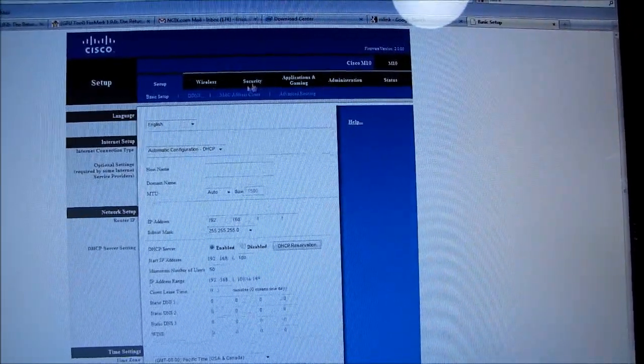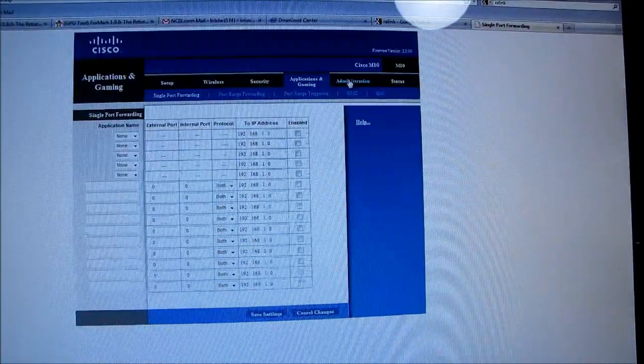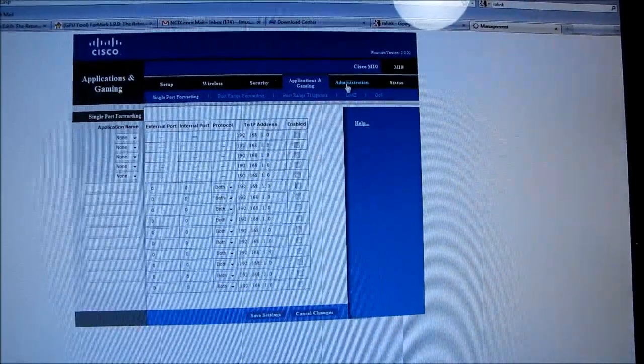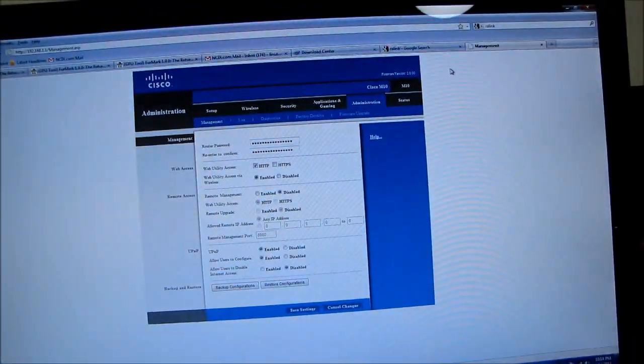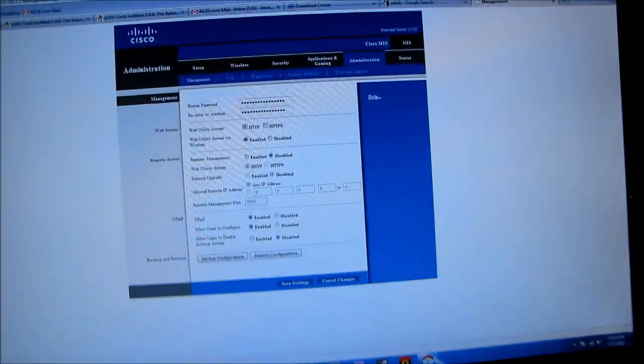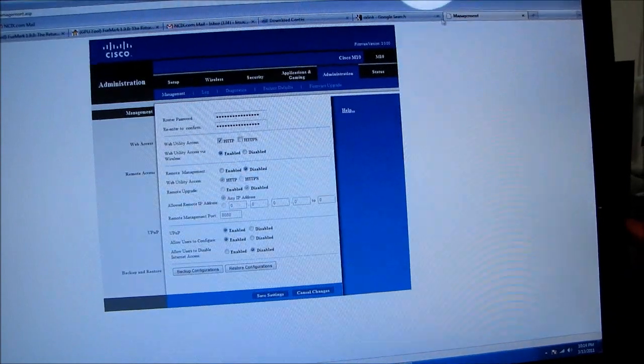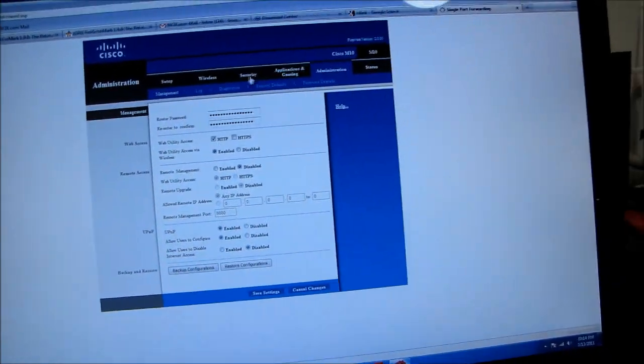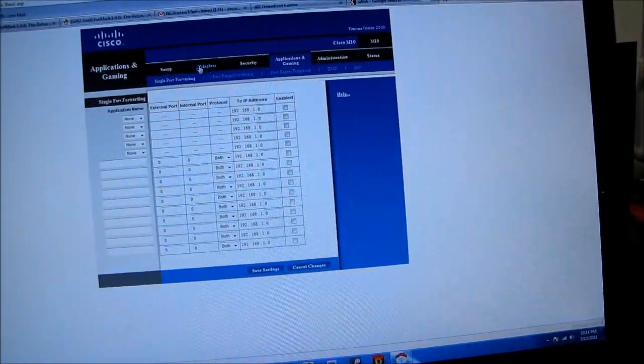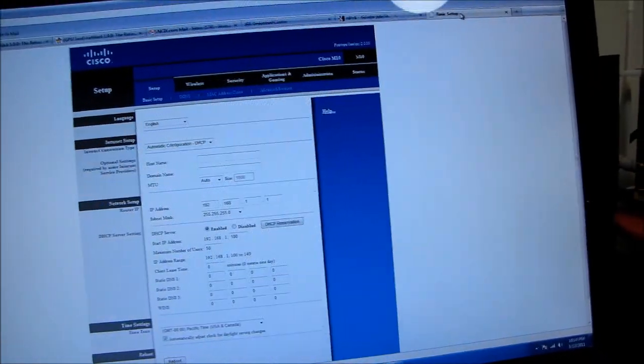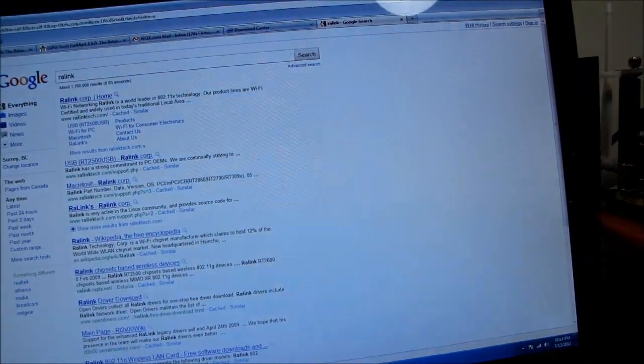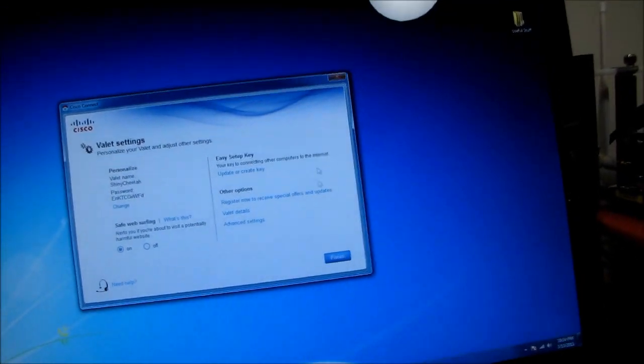So this takes me to how to actually set up. Sorry about that. My memory card filled up. So this is where you can actually control the router the way that more advanced people would be able to do it. So we'll close that.